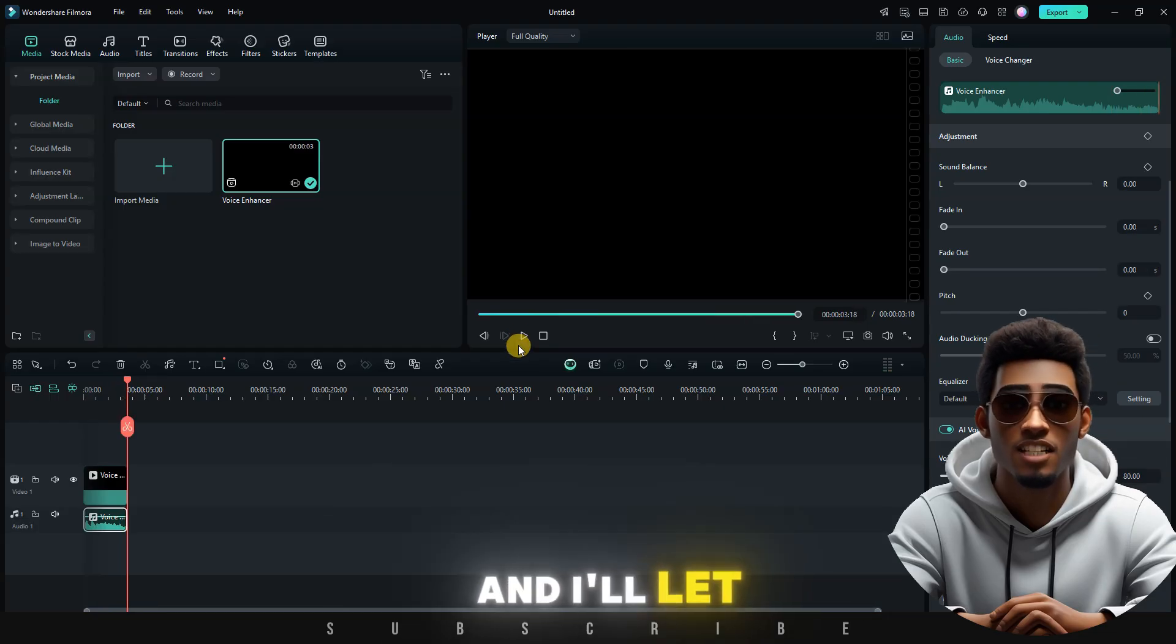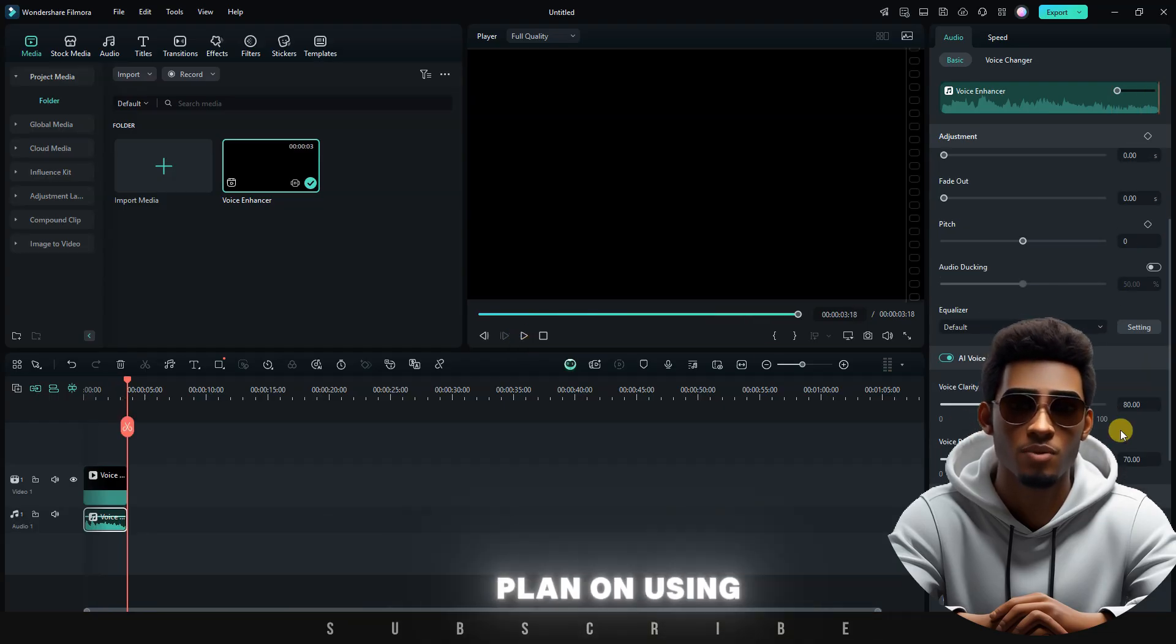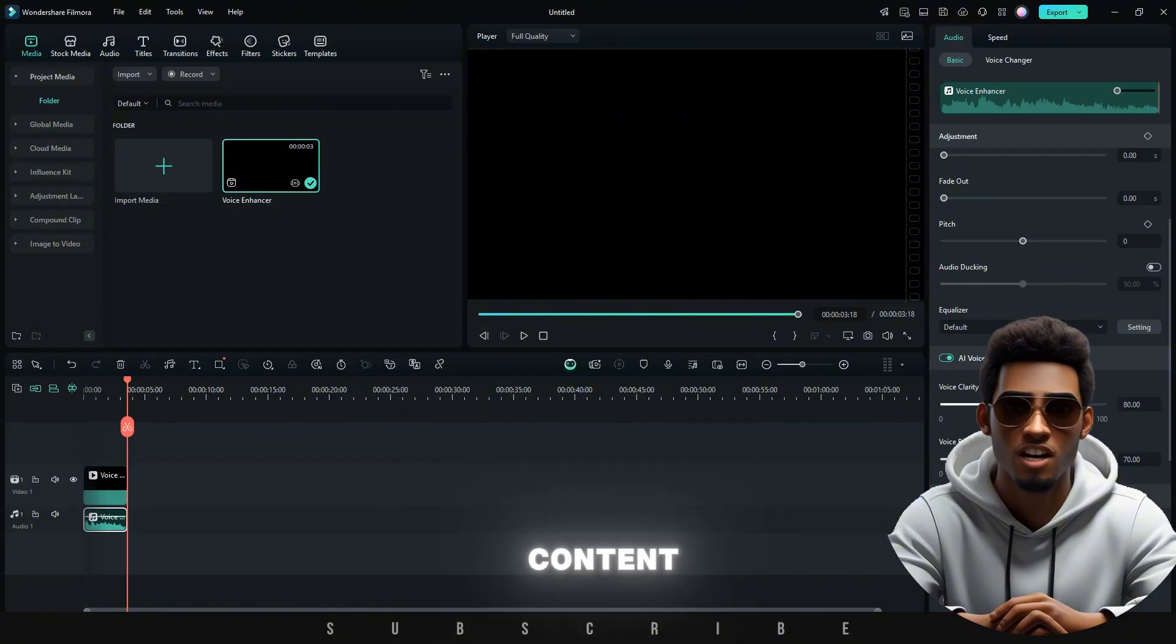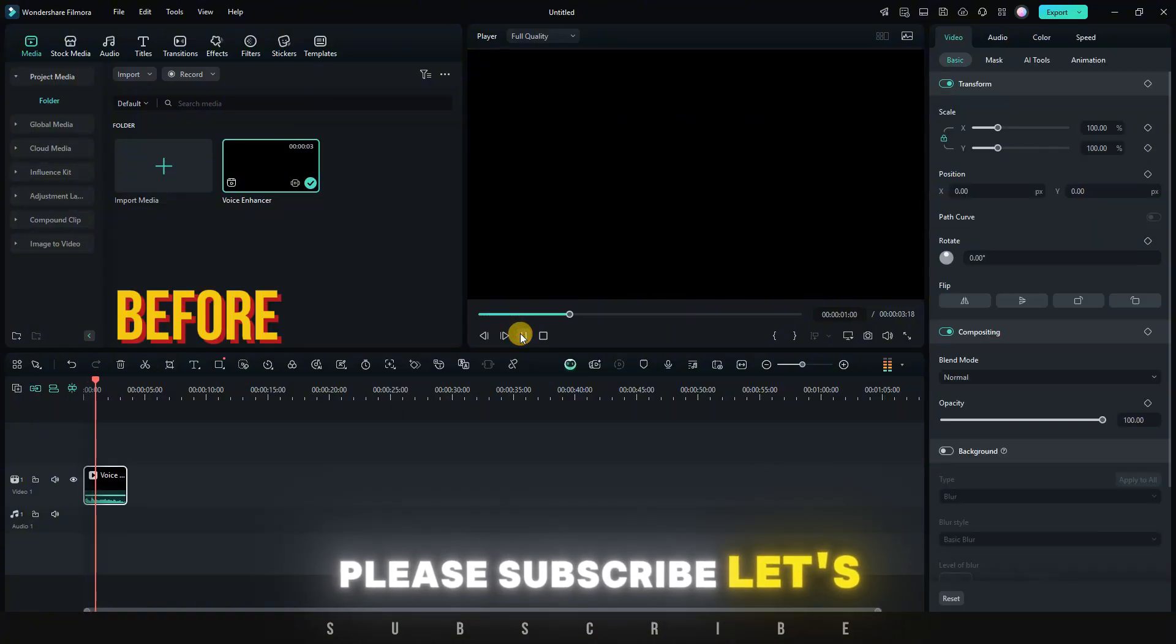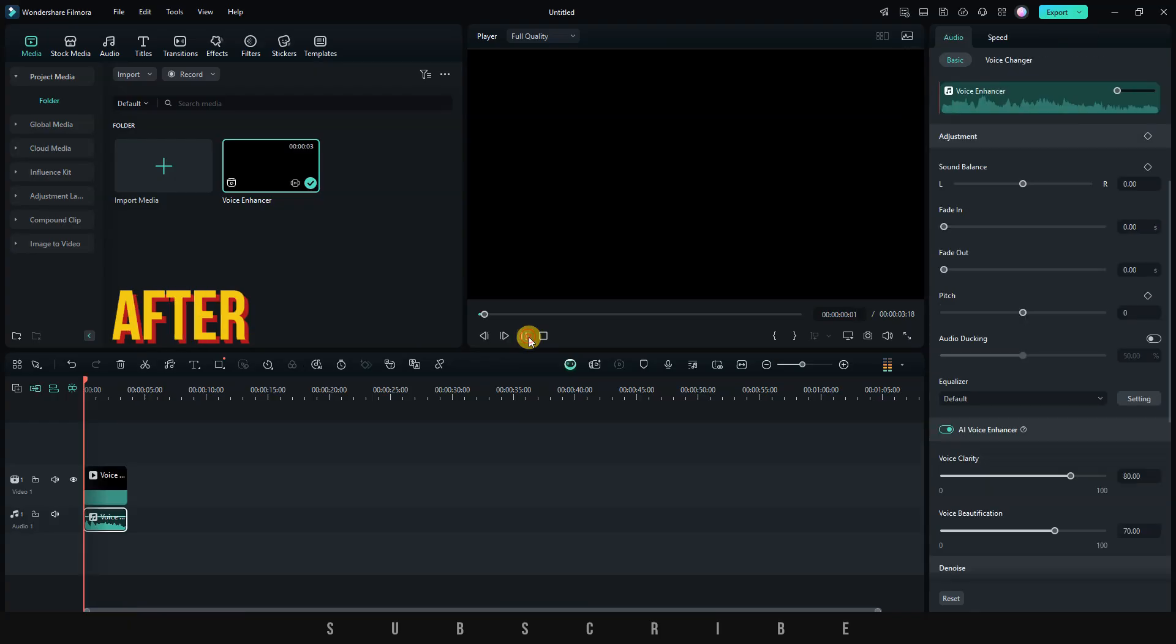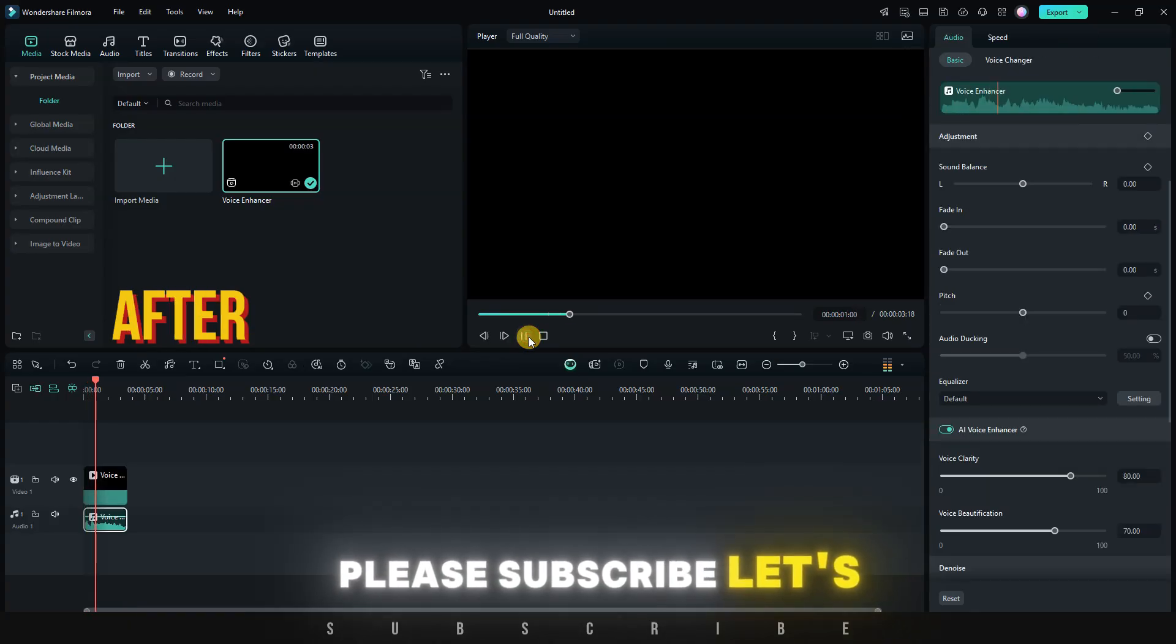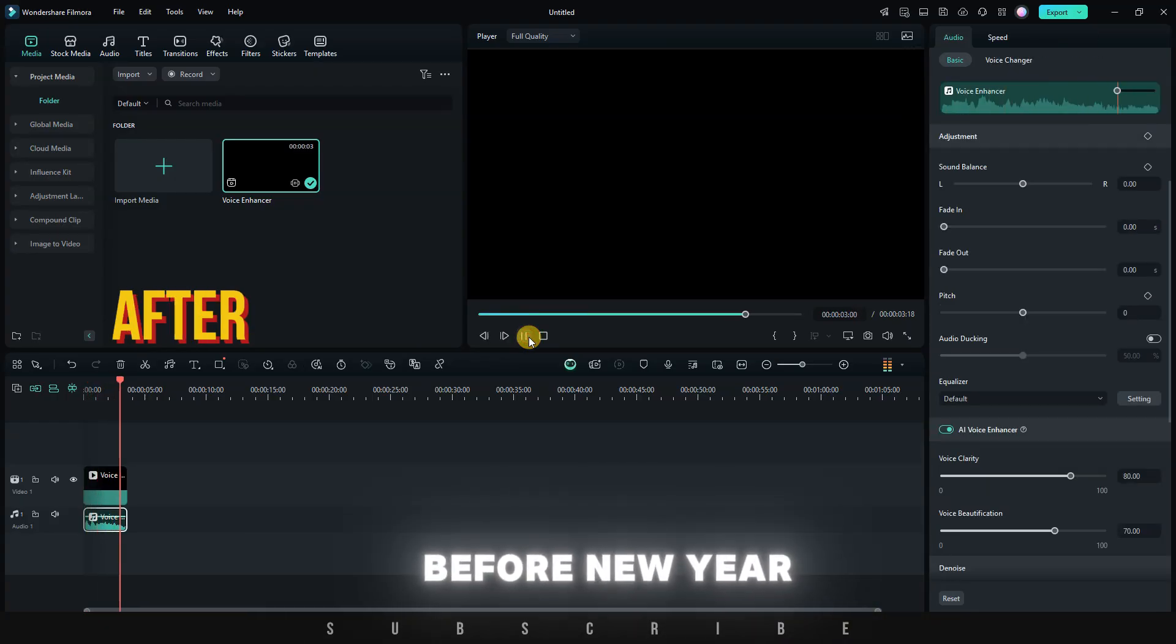I'll play the before and after again. And I'll let you guys leave your comments about what you think of this feature, and how you plan on using it for your content. Please subscribe, let's reach 9K before New Year. Please subscribe, let's reach 9K before New Year.